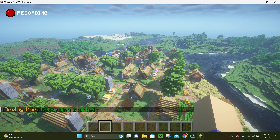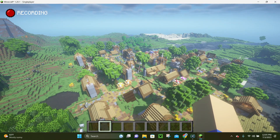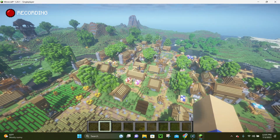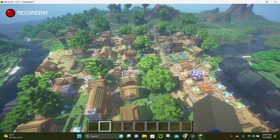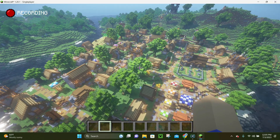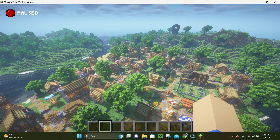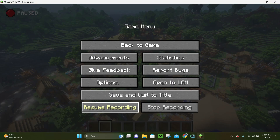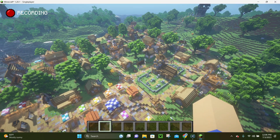You can also enable the Replay Mod to start recording automatically as soon as you enter the world, but I personally choose not to do that and just do it manually. We are currently recording, and for this video I'm just going to do a short flyover of this village. To pause the recording, hit Escape, then hit Pause, and if we look at the top of our screen it's going to say Paused. To resume, just hit the Resume key again and it's going to resume your recording.